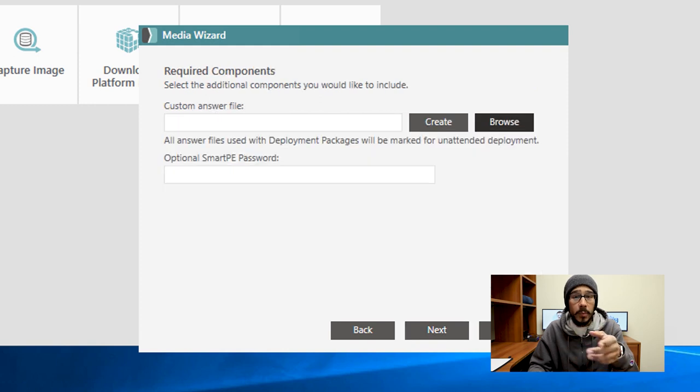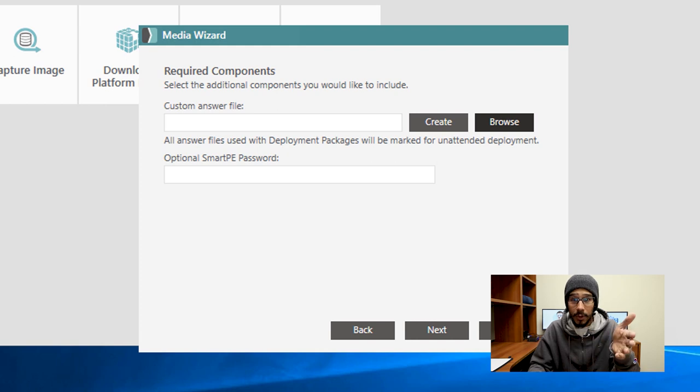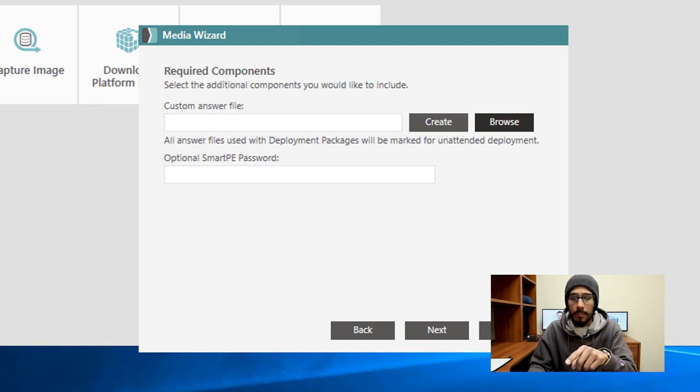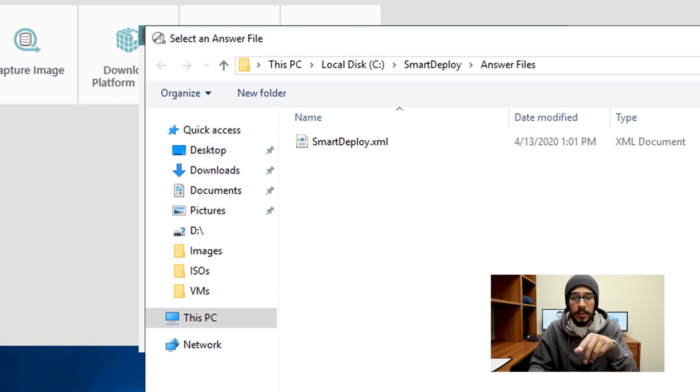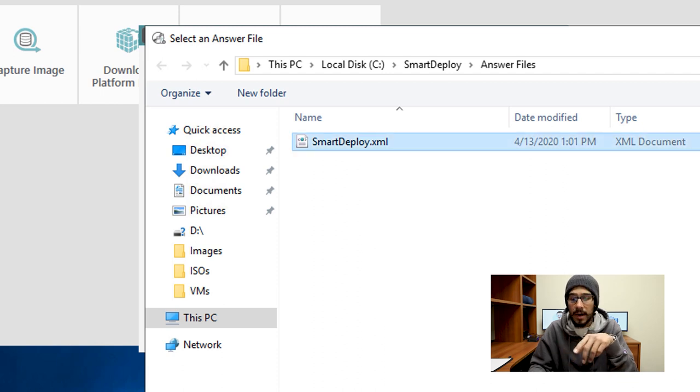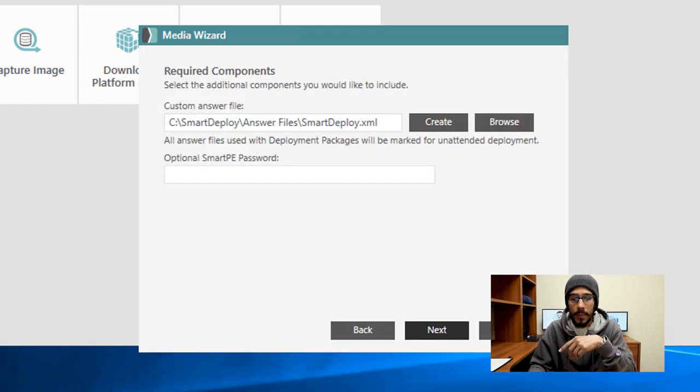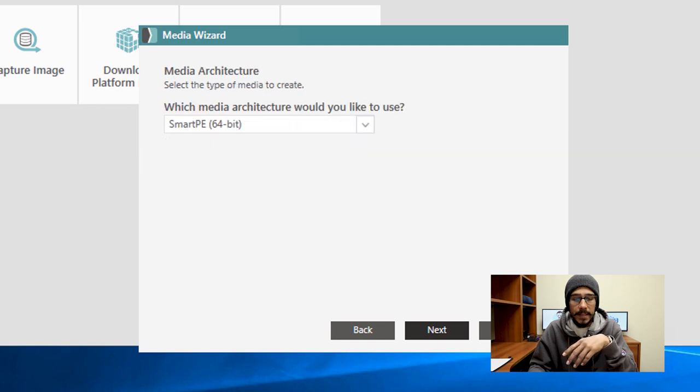And we're going to pick our custom answer file that we did not too long ago. So we're going to click on browse and then we're going to locate our XML file. I'm going to select my SmartDeploy XML file and then click on open. From here I'm going to click on next.